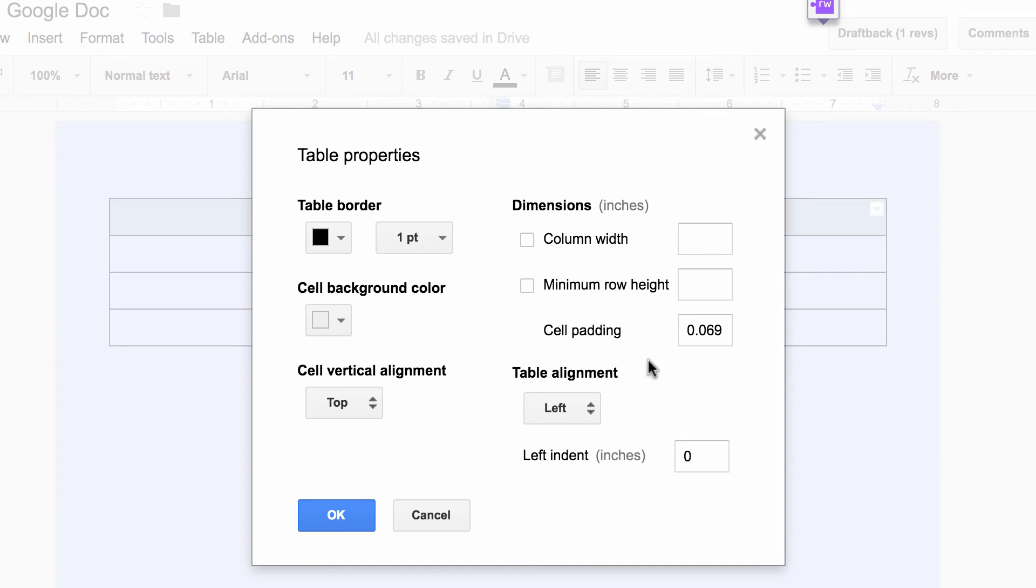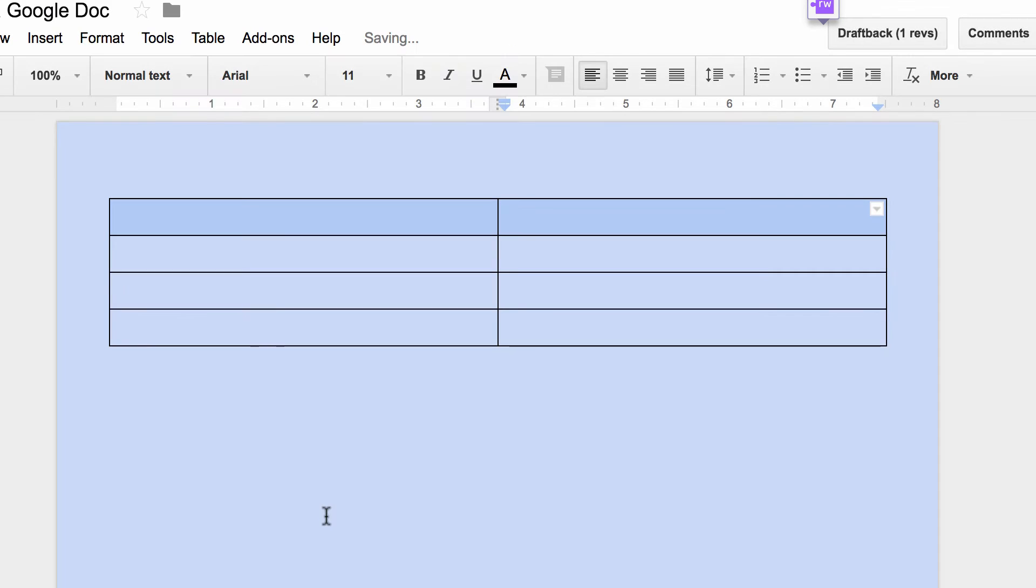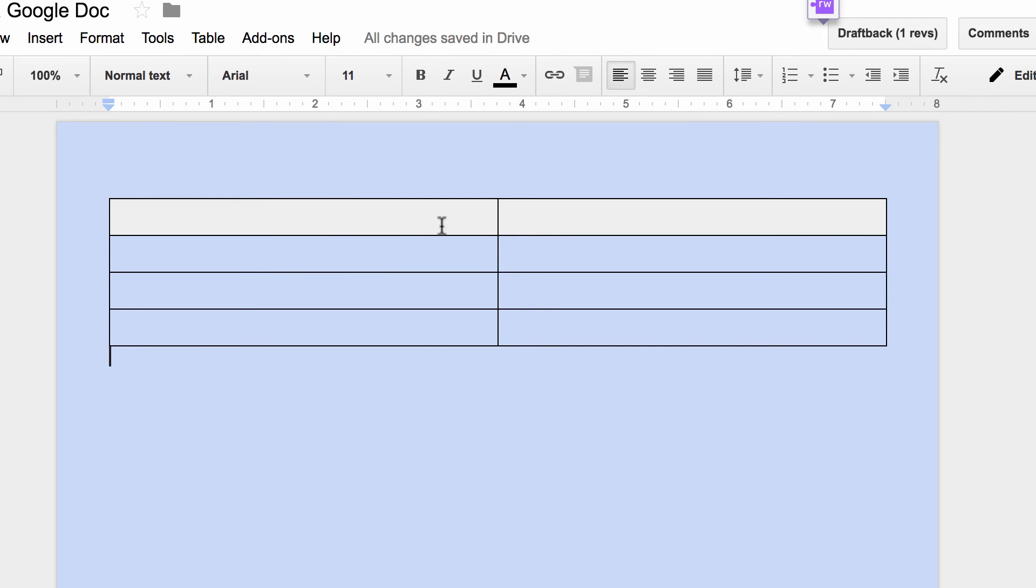I'm not going to mess with the dimensions right now. This is something that would probably rarely get touched, as well as the left indent. I'm going to click on OK, and now my top two cells are now a light gray because I changed the color.